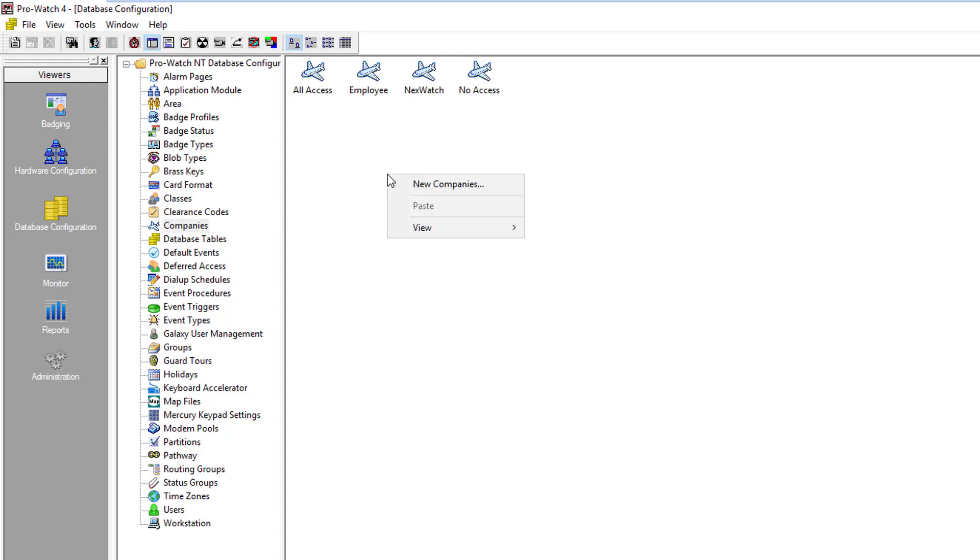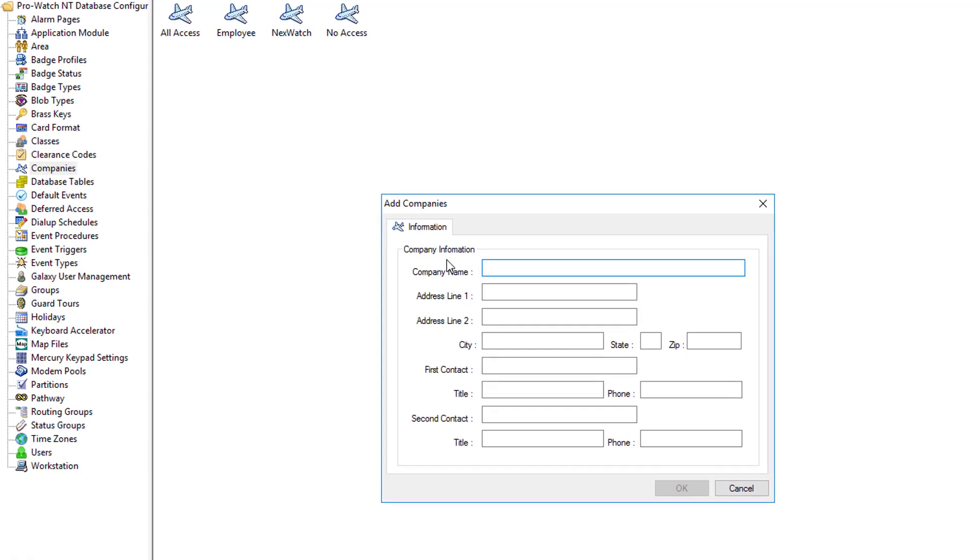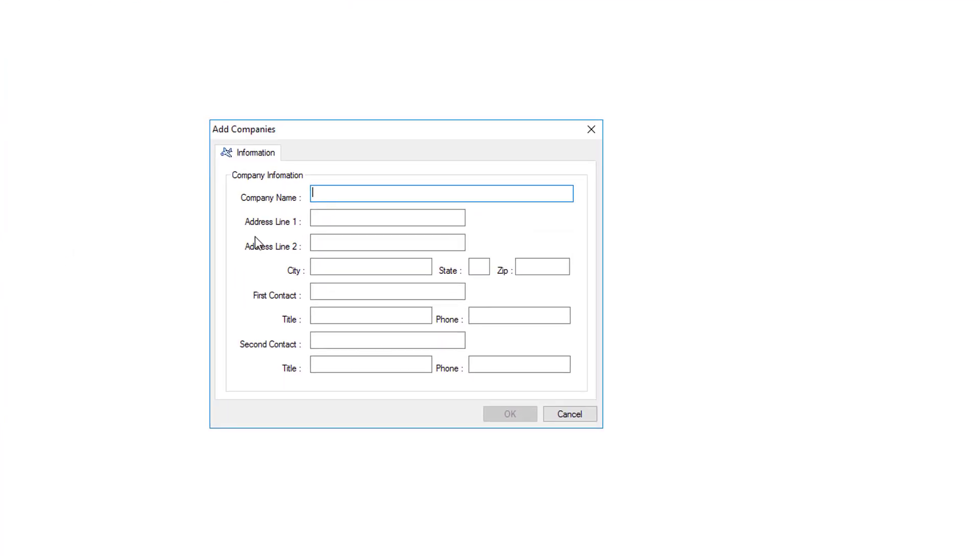In the white area we'll right click and do new company. For the company name we'll give it a descriptive name. This is usually role based, so in this case we'll create a company called cleaning crew and then you just click OK to save it.